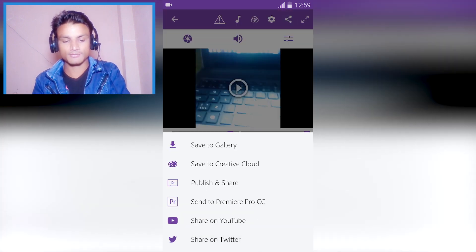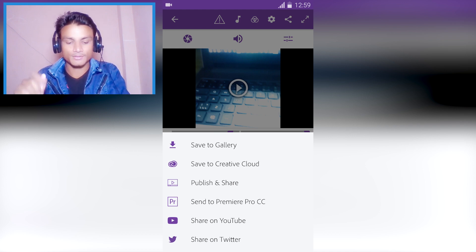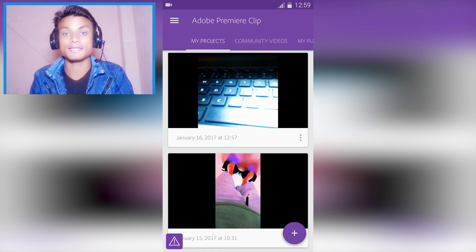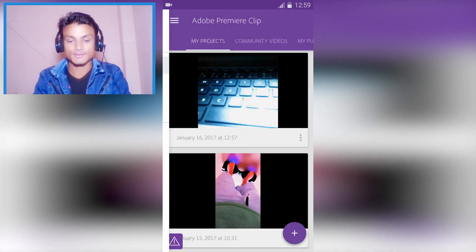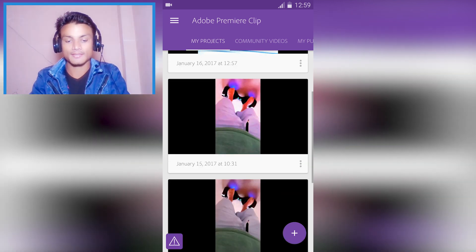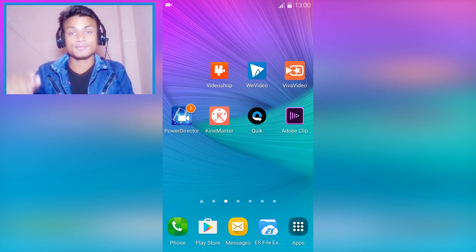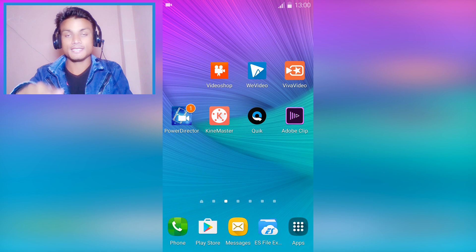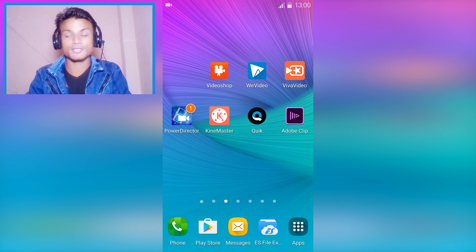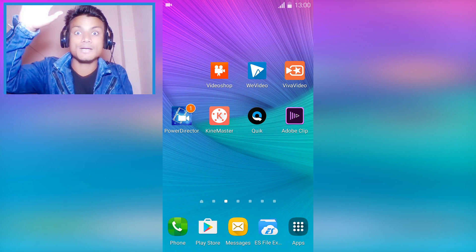Once you are happy with your editing, hit the share button to save to gallery, save to Creative Cloud, or publish and share to YouTube. The best part is this is totally 100% free and made by Adobe. So that's all guys — I will put links in the description for all of these to download. Hope you enjoyed it; if you did, leave a like, comment, and subscribe. Take care and bye!